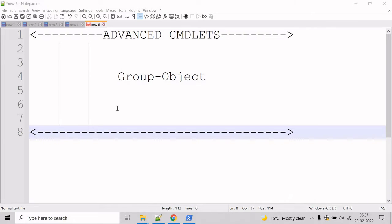Now let's talk about the Group-Object cmdlet. The Group-Object cmdlet displays objects in groups based upon the value of a specified property and it returns a table with one row for each property value and a column that displays the number of items with that value. If you specify more than one property, Group-Object first groups them by the values of the first property, and then within each property group it groups by the value of the next property.